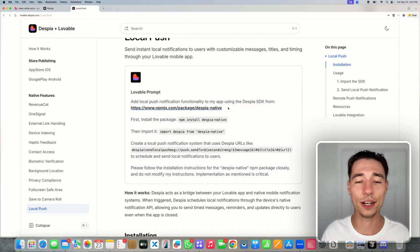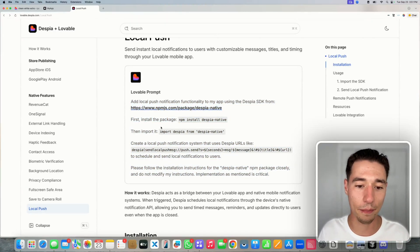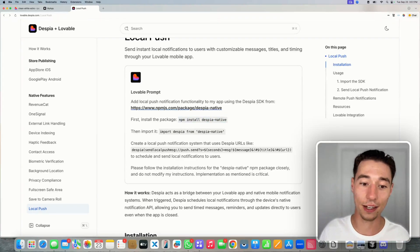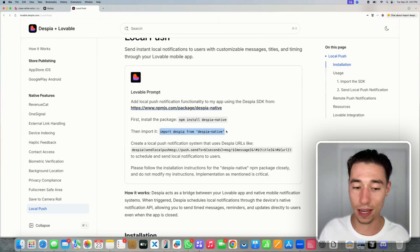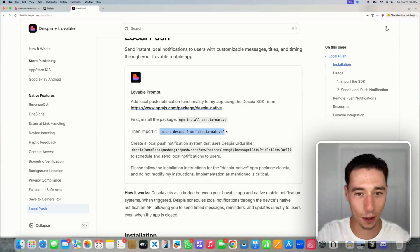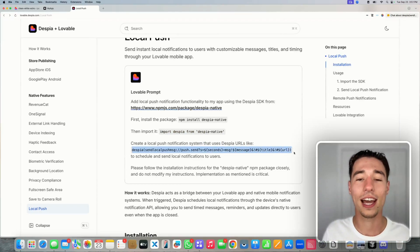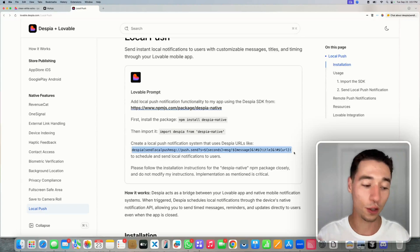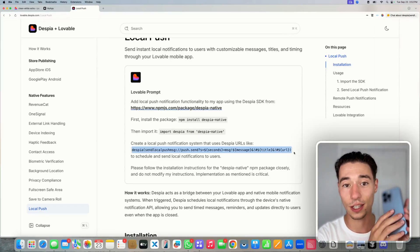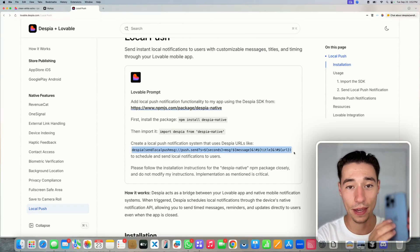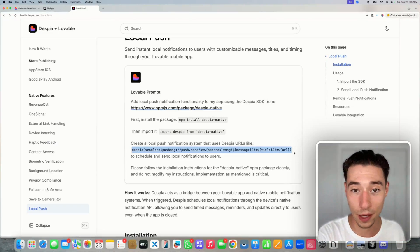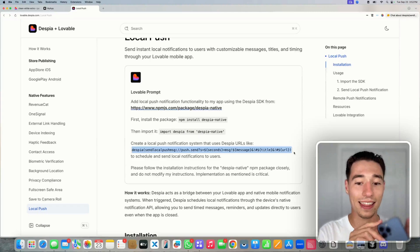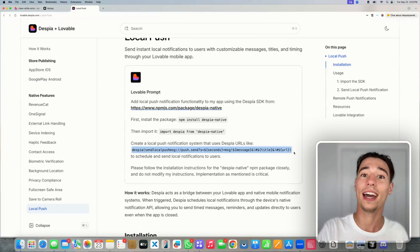The prompt is essentially telling Lovable to take a look at the Despia npm package, install it, and import it into all the components and pages and then call the Despia function which will schedule the native local push notification that essentially uses native SDKs and APIs. Meaning you can't do local push on a PWA, on a web app, it needs to be a real native application and that's what the Despia SDK is doing.